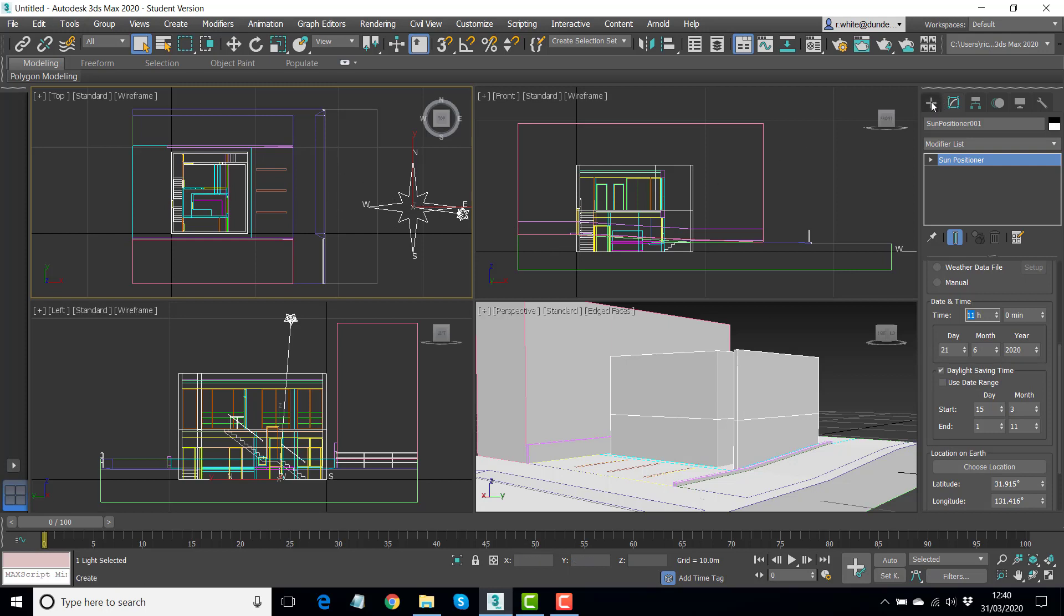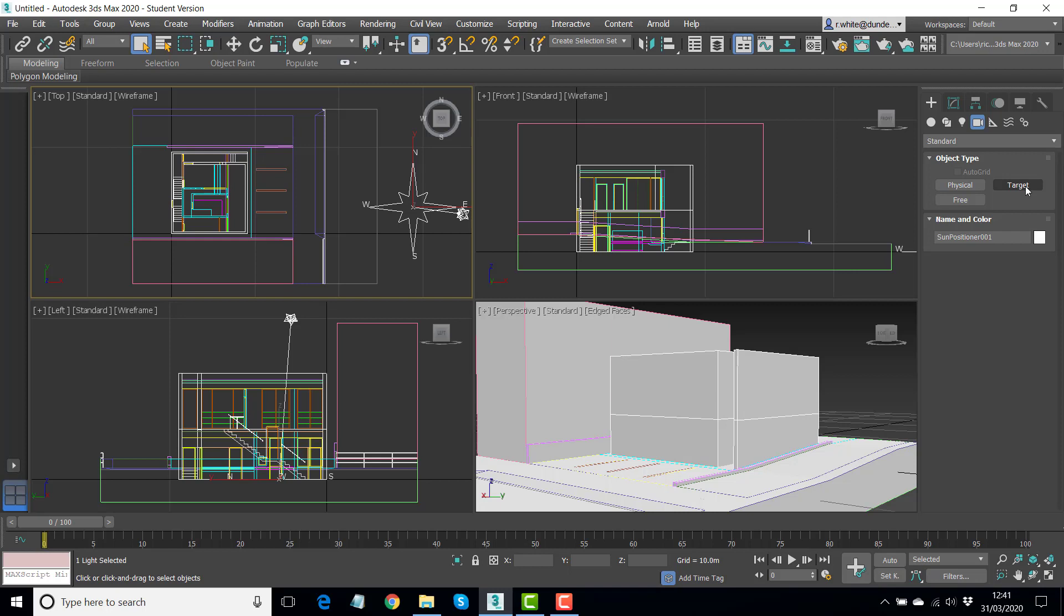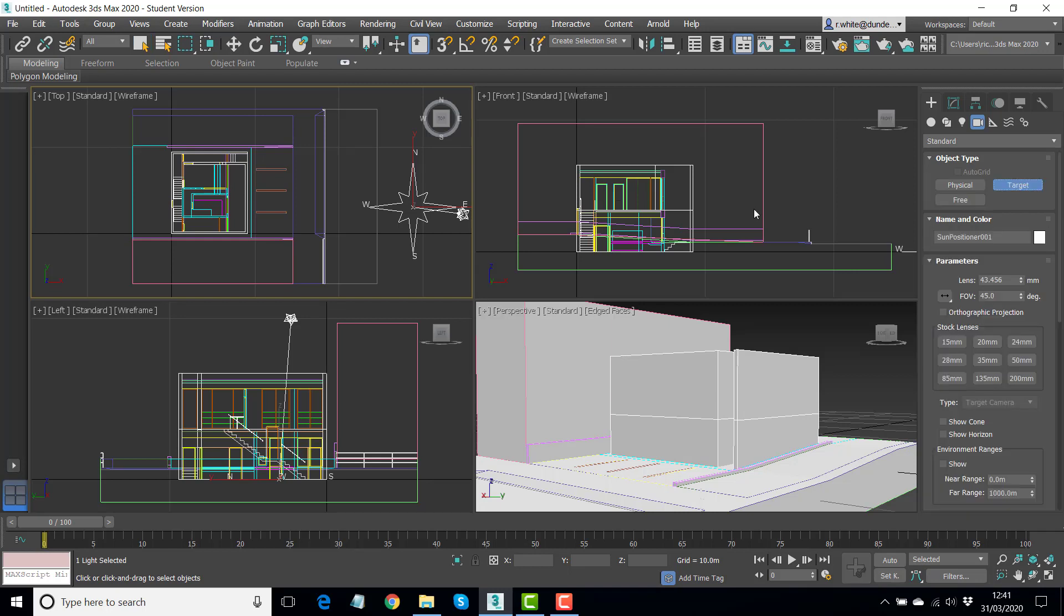We now need a camera. So back to the plus symbol. We want a camera this time. And there's three types of cameras. Free is very limited in its position, so I tend to avoid that one. Target is a good one to start with. You can control the camera's position and the target location independently. Excellent for animation. If you know your way around a DSLR camera fully, then the physical camera is probably the one to go to. But initially, I would start with a target camera.